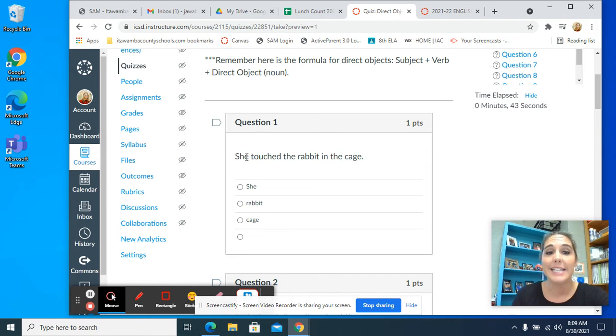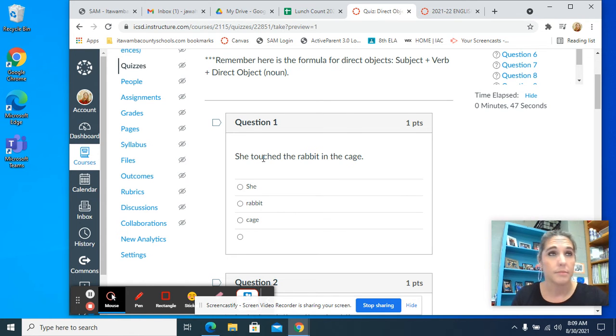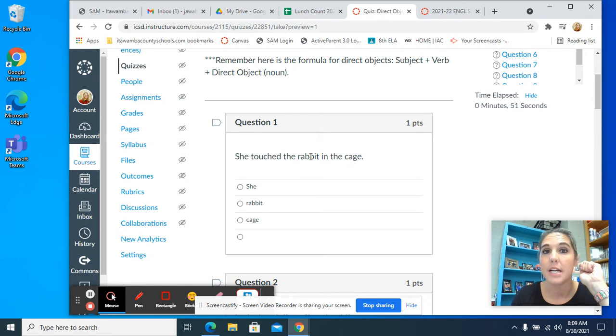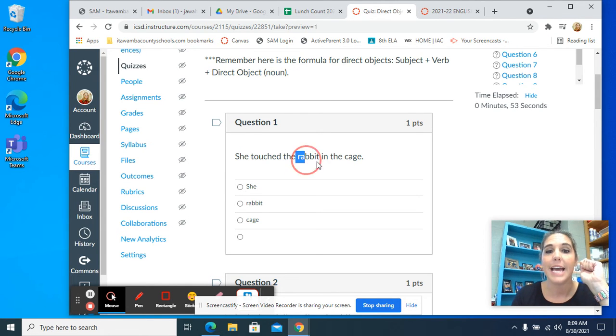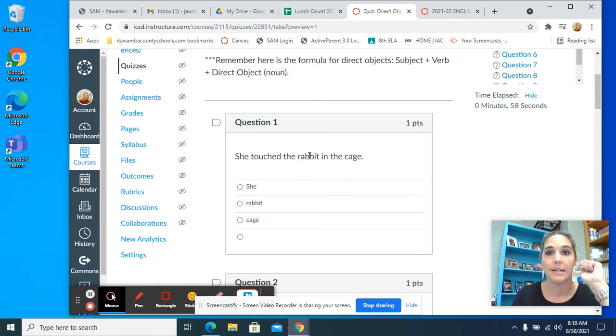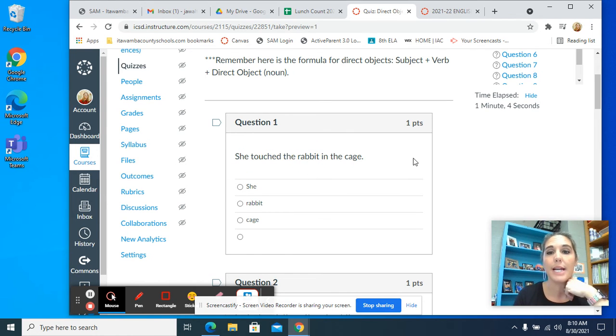She is our subject. Our verb is touched. Rabbit is our direct object. That is the next noun in the sentence. So you're saying subject, verb, what. She touched rabbit. Rabbit is your direct object.